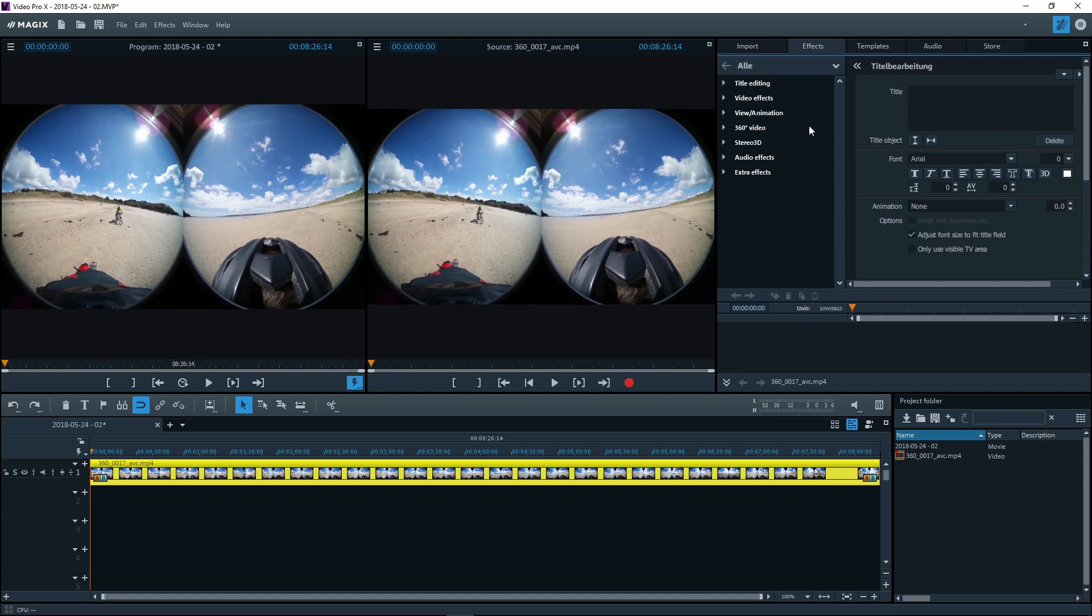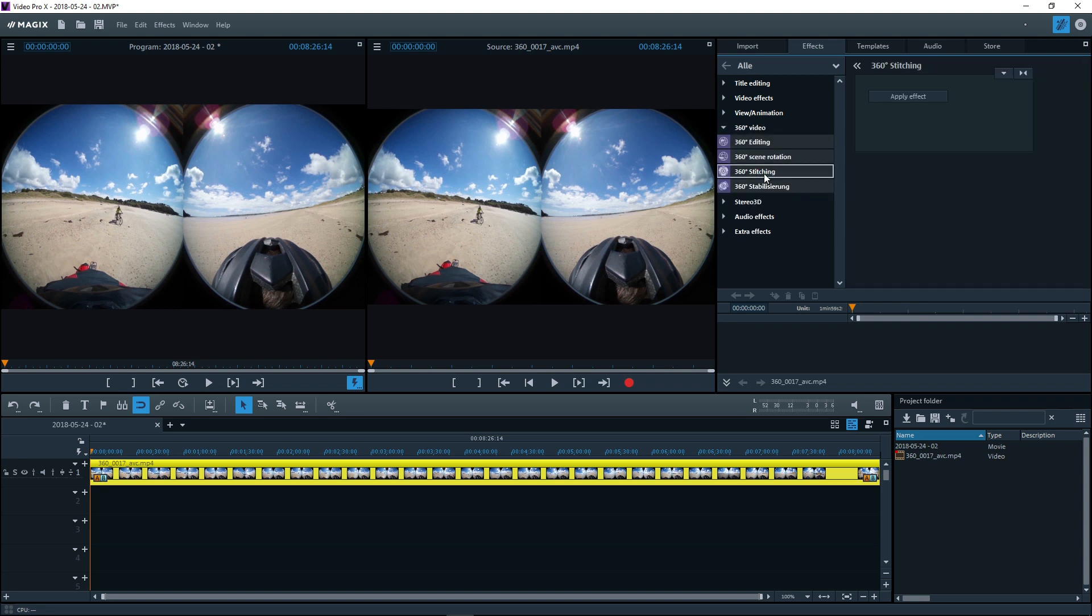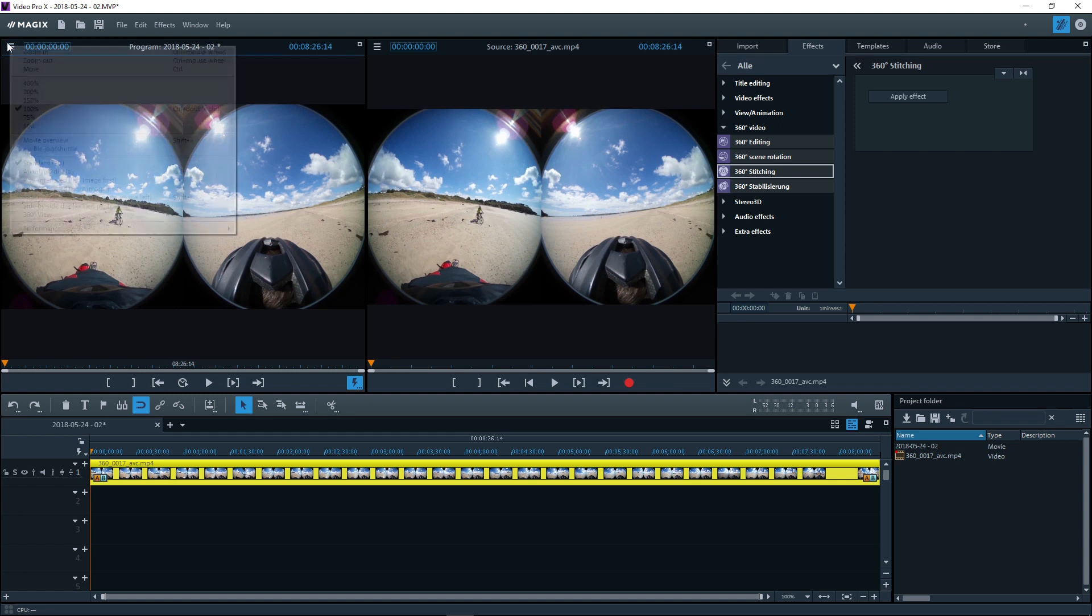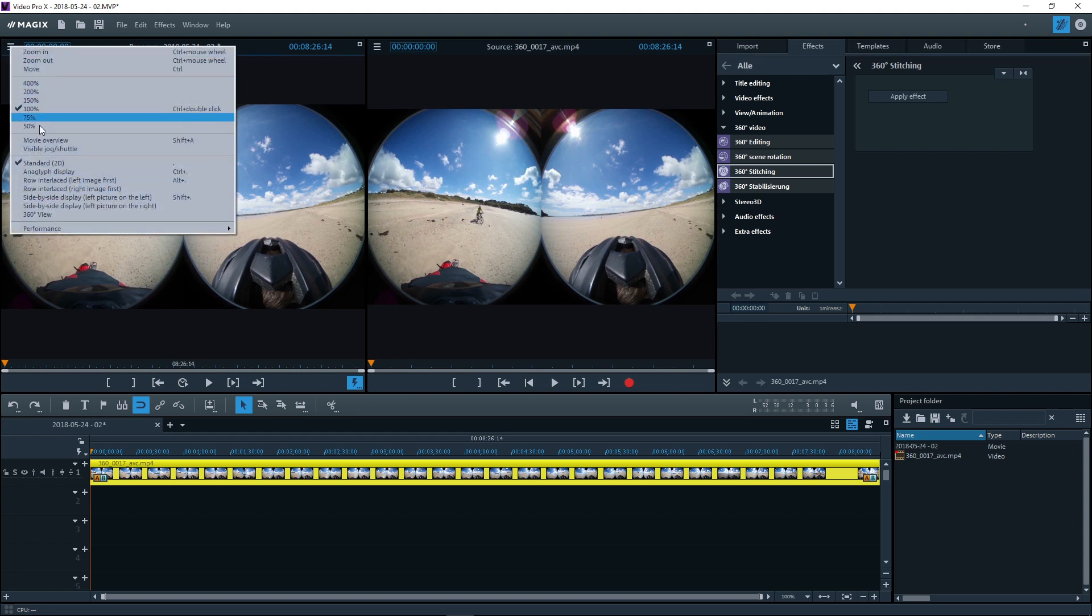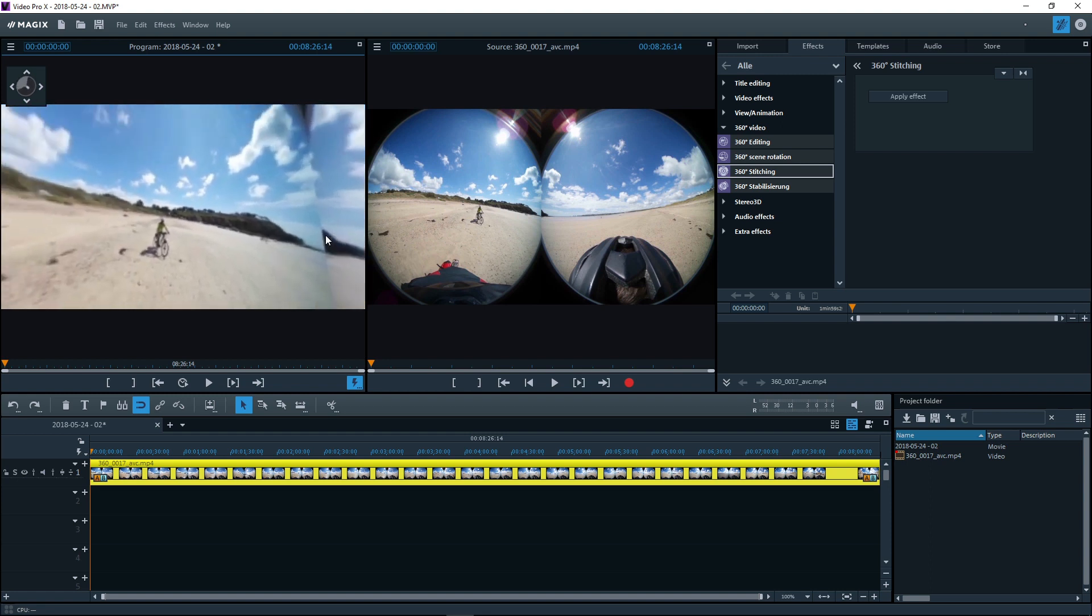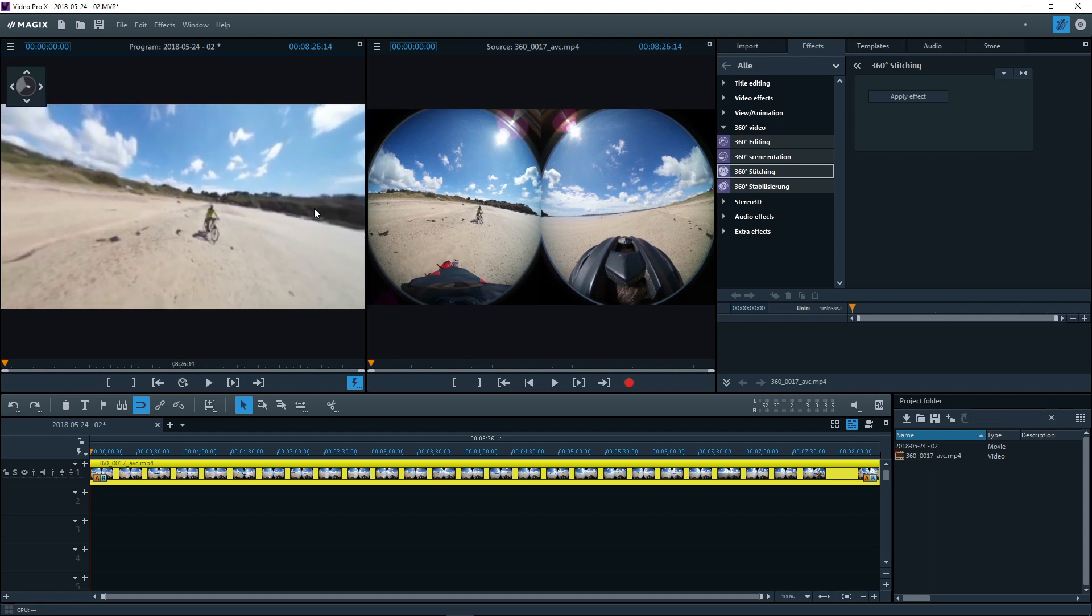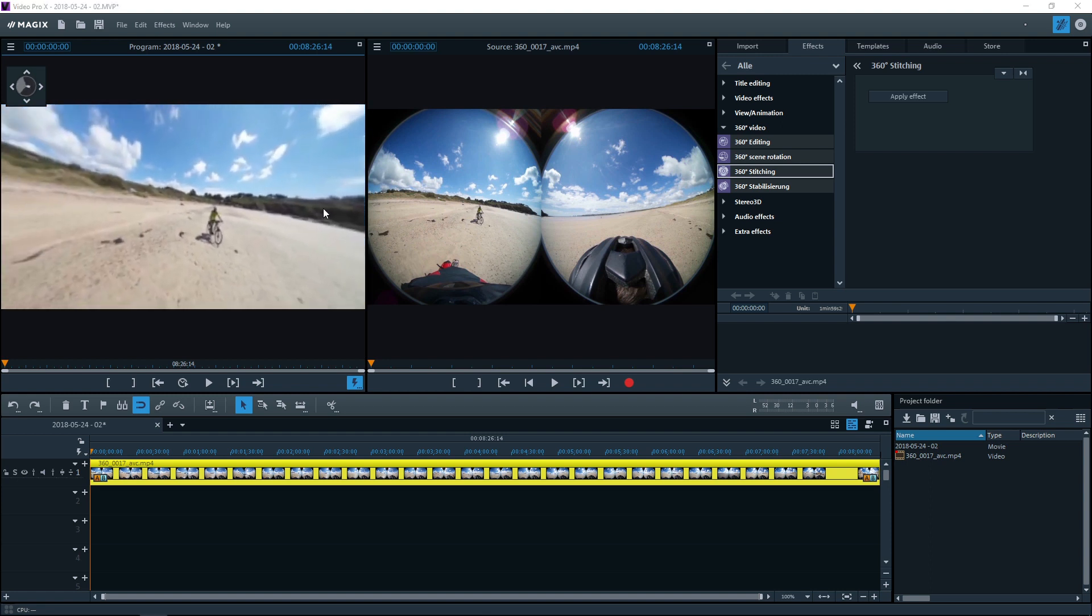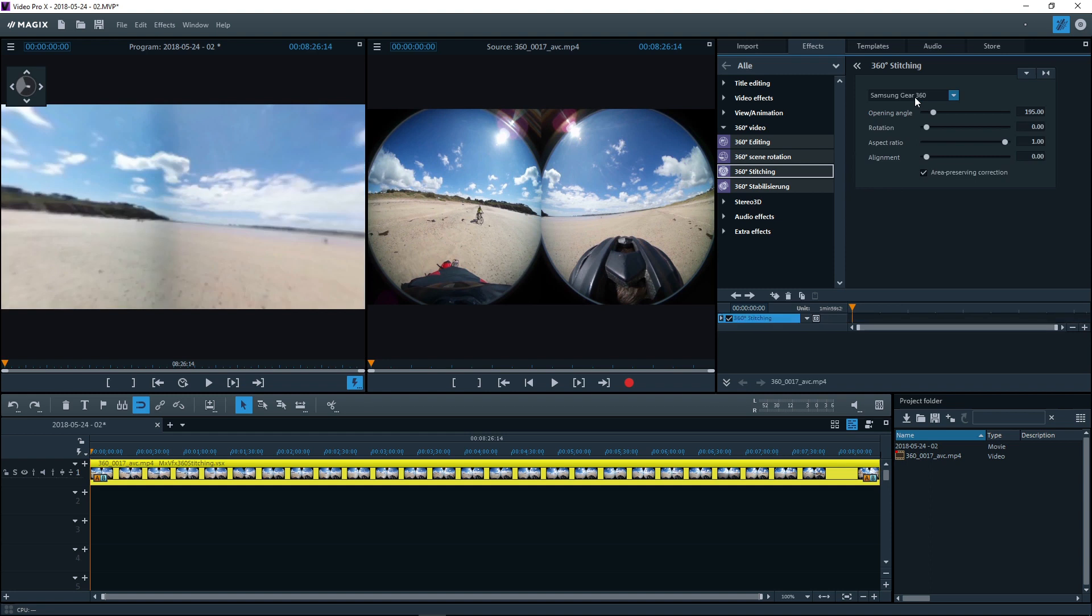To do this, open the 360 degree stitching tab in the media pool. Here you can mix image sources to receive a whole image. In the right monitor, you will see the complete image material in normal 2D representation. The current stitching result will be displayed on the left monitor. First, check if there is a suitable preset for your 360 degree camera.